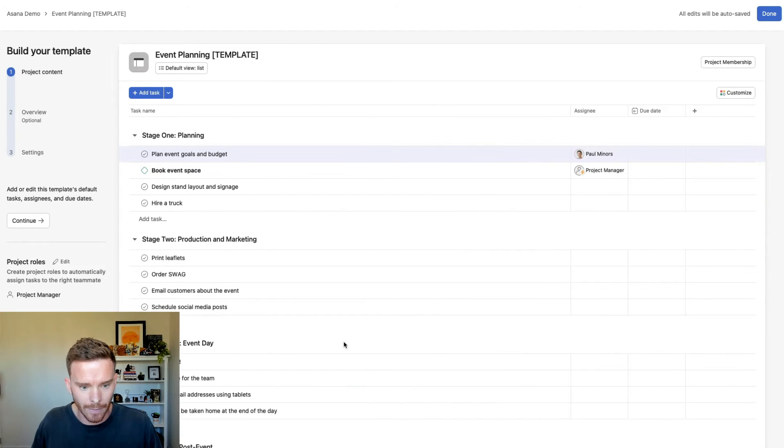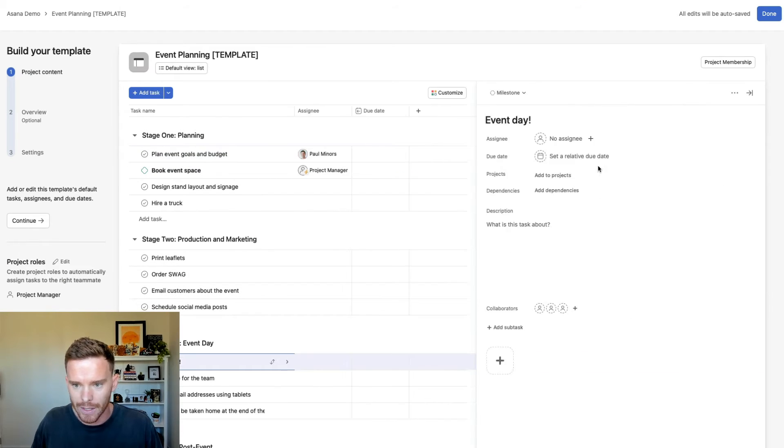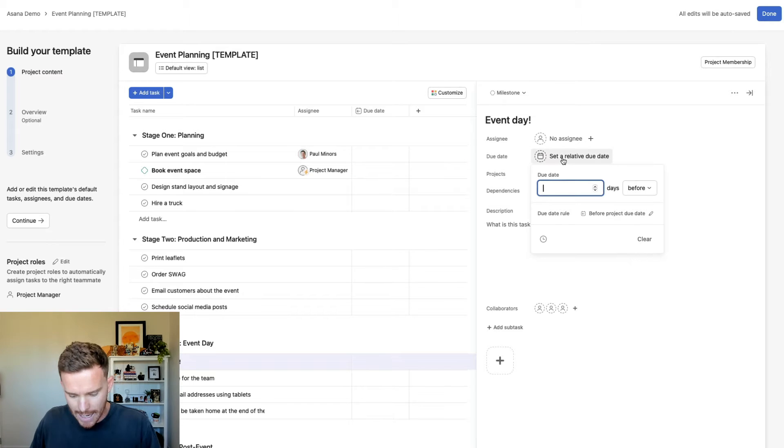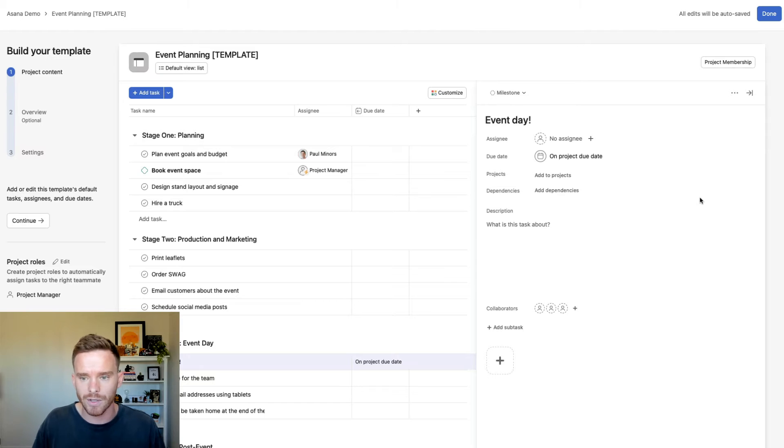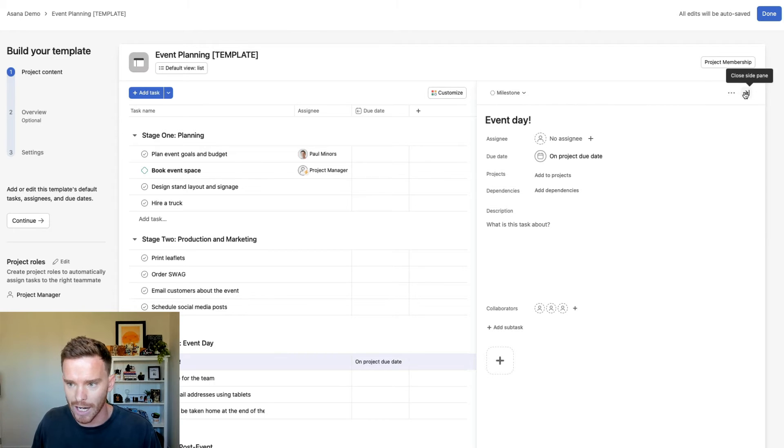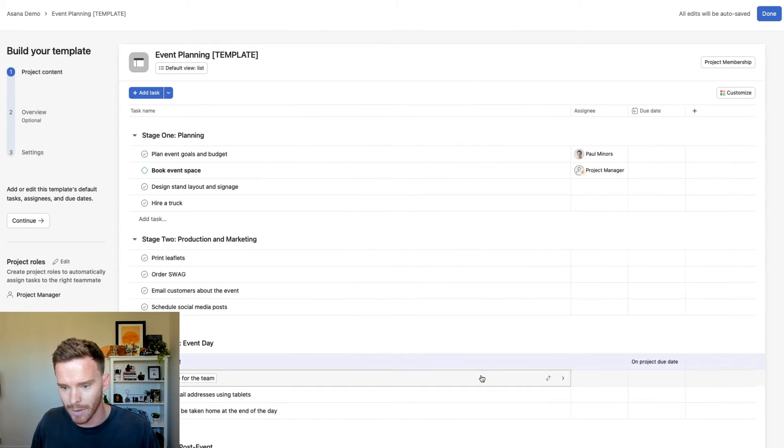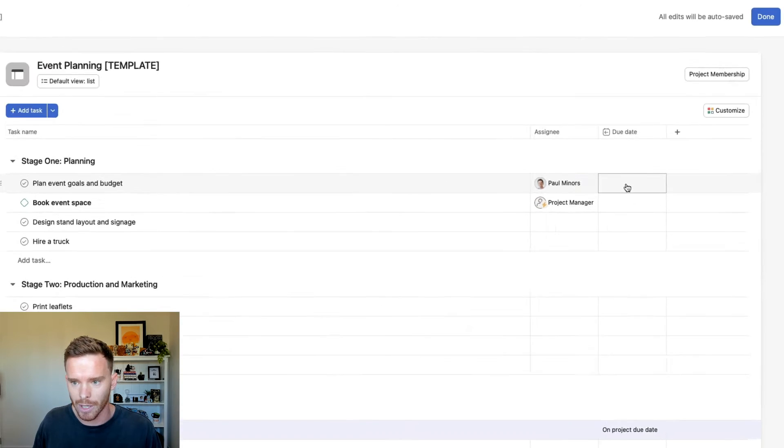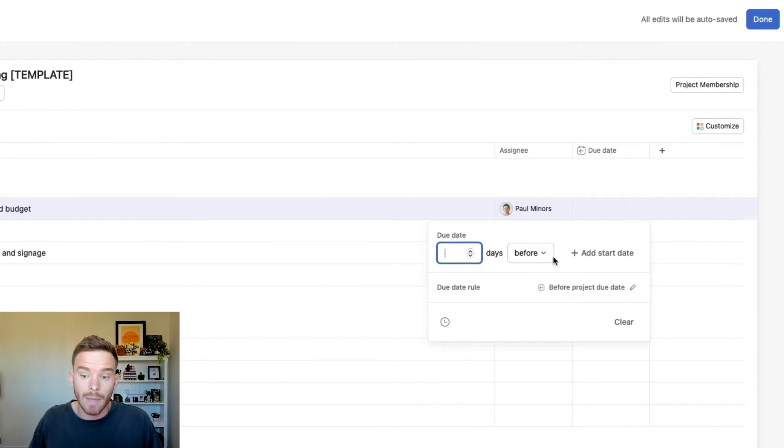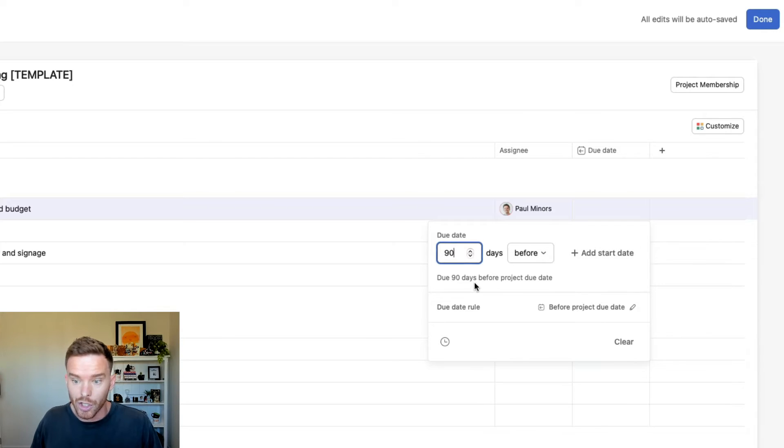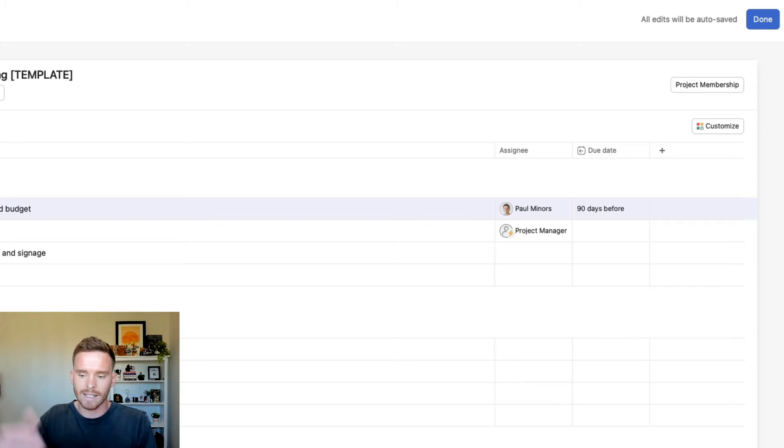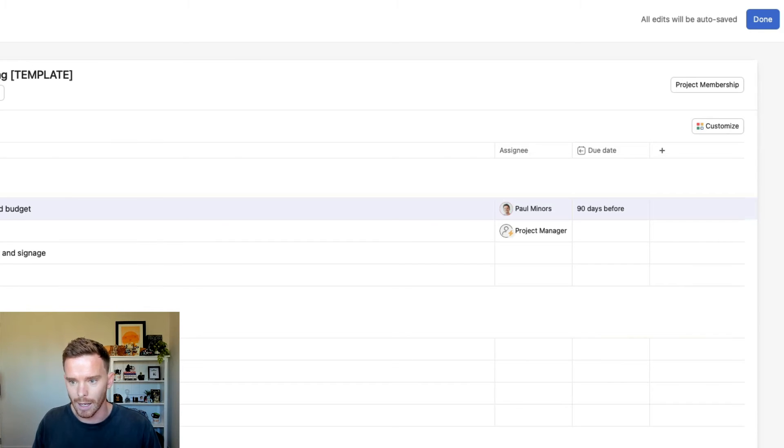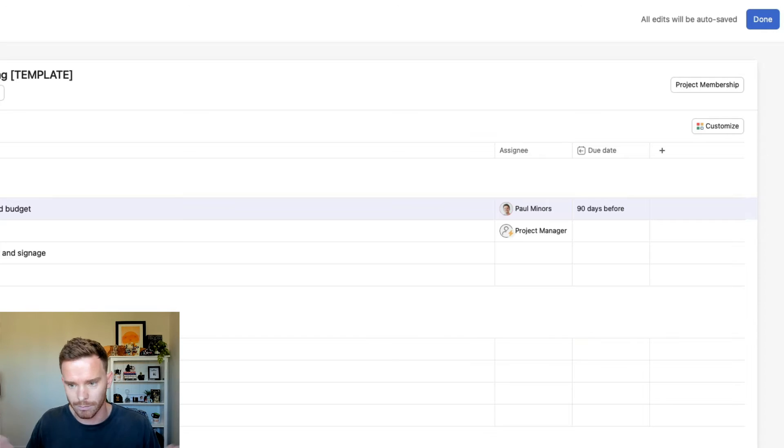So if my event day here, this is going to be day zero. That's essentially the due date of my project. We're working backwards from the event day, so that is our project due date. And so then a task like plan the event goals and budget, maybe I want to do this 90 days before the due date of the project. So now, if this is due, let's say I say my project is in three months from now, this plan event goals is going to be due 90 days before, so probably today.